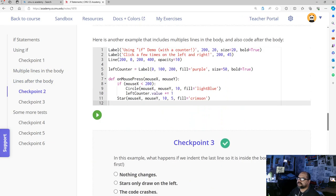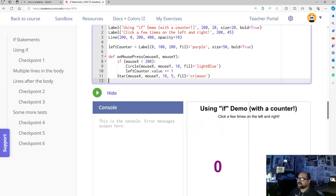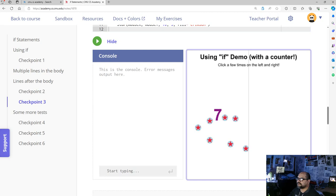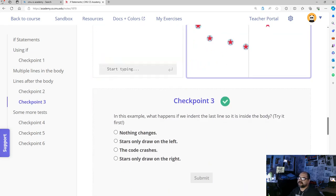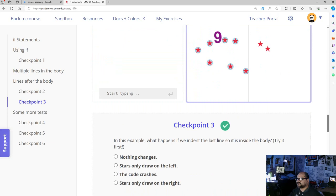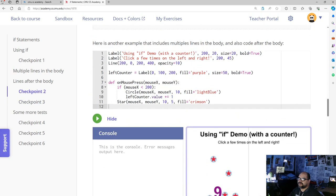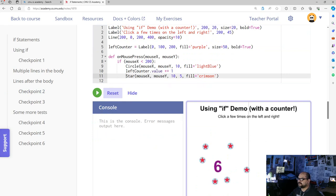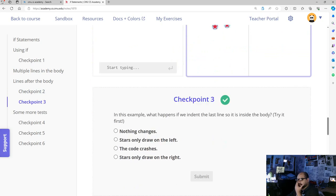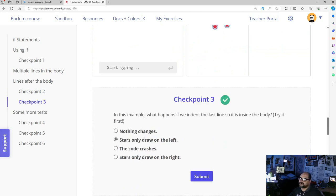In this example we have a counter, and we are still drawing stars all the time because the star is not indented. But our counter and our circles only increment and appear on the left side, not the right. The checkpoint asks: what happens if we indent that last line? If we indent it, everything will only happen on the left side and nothing on the right side — so stars are only drawn on the left. That is the next checkpoint.